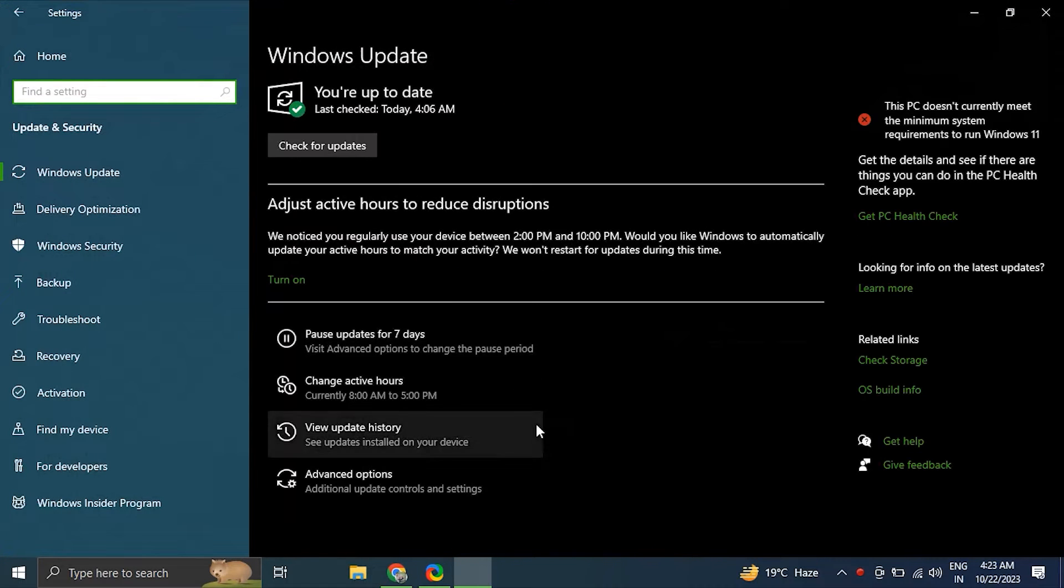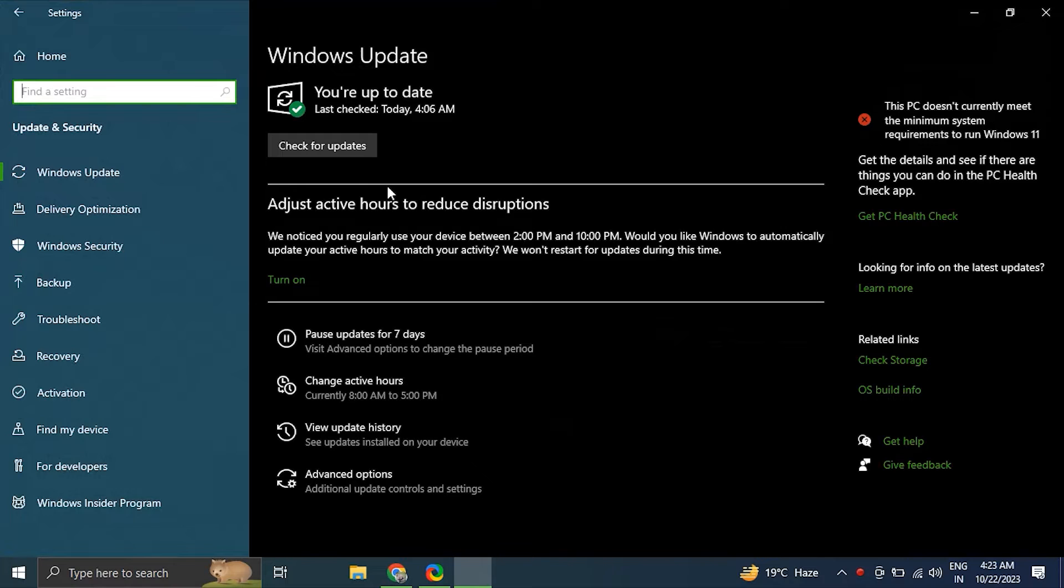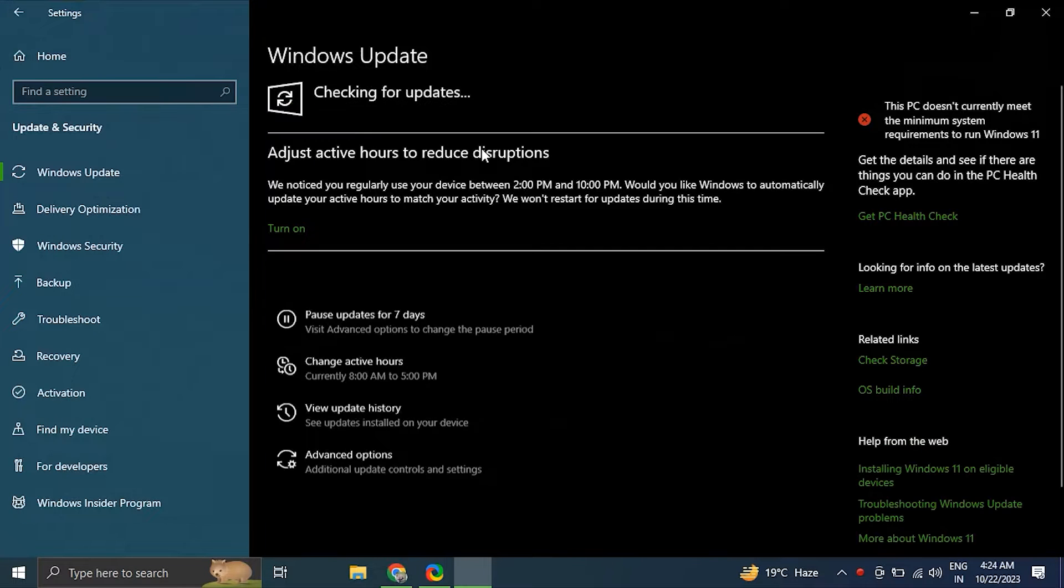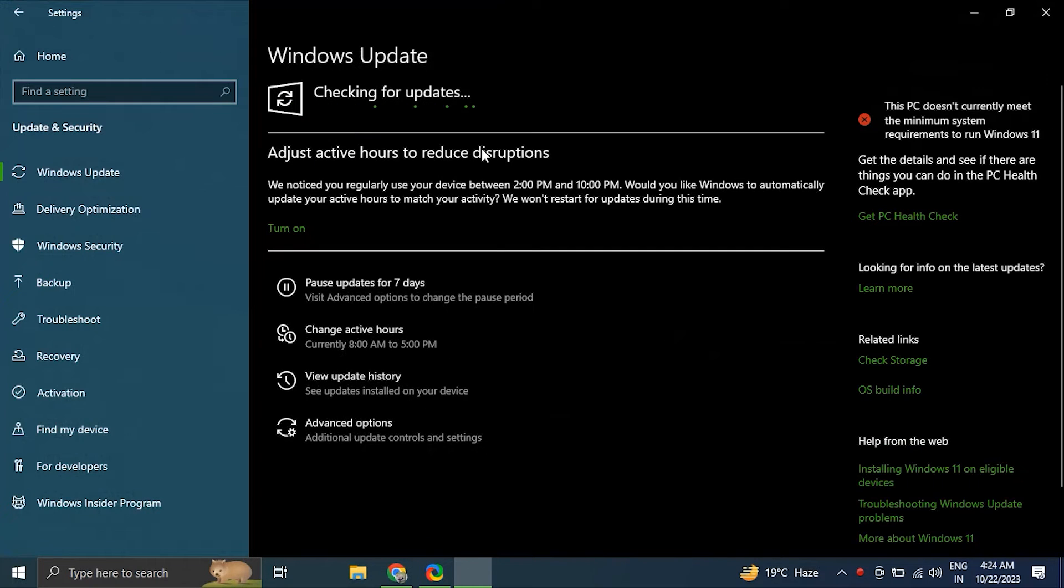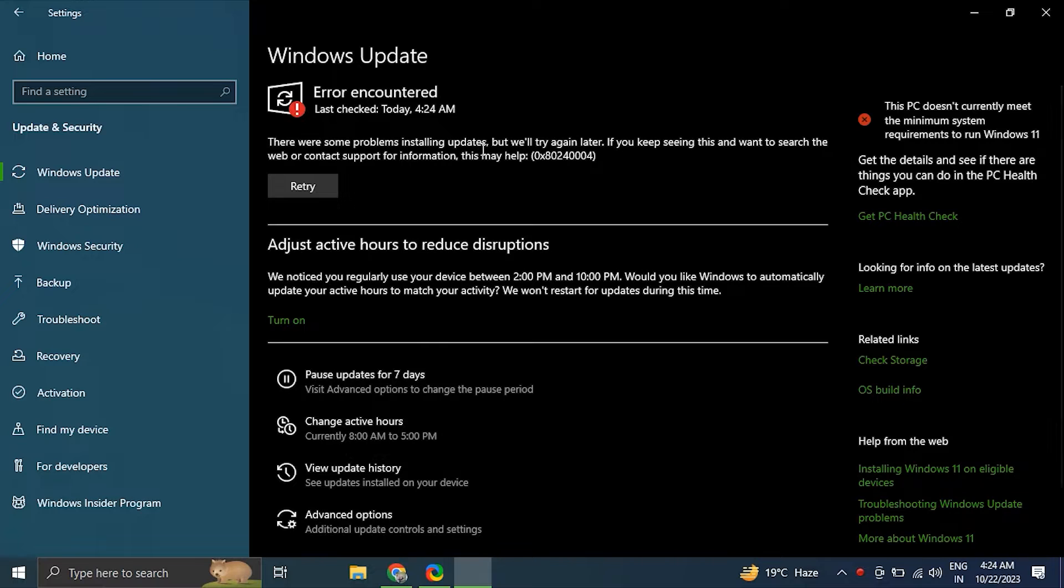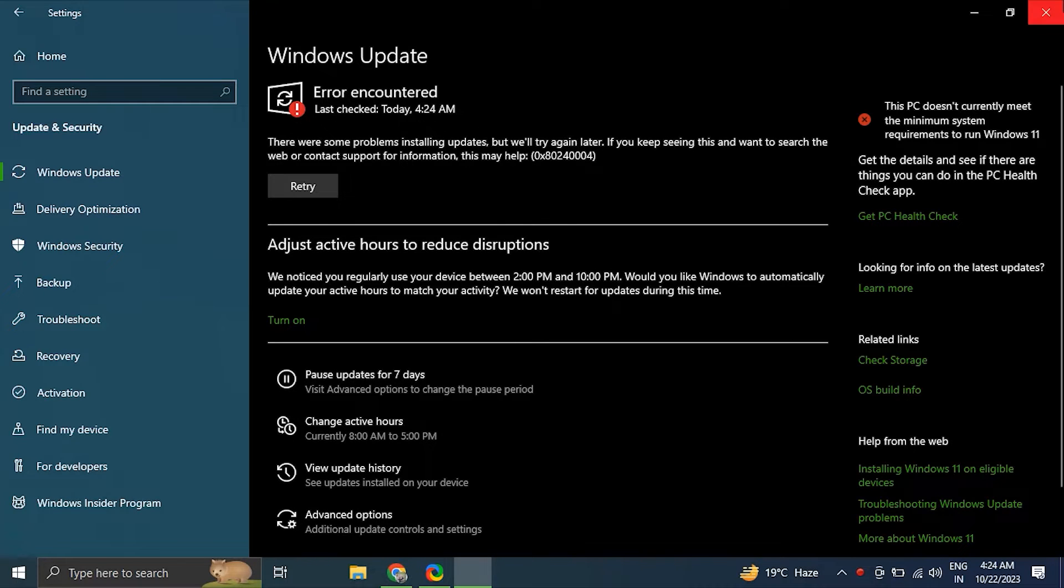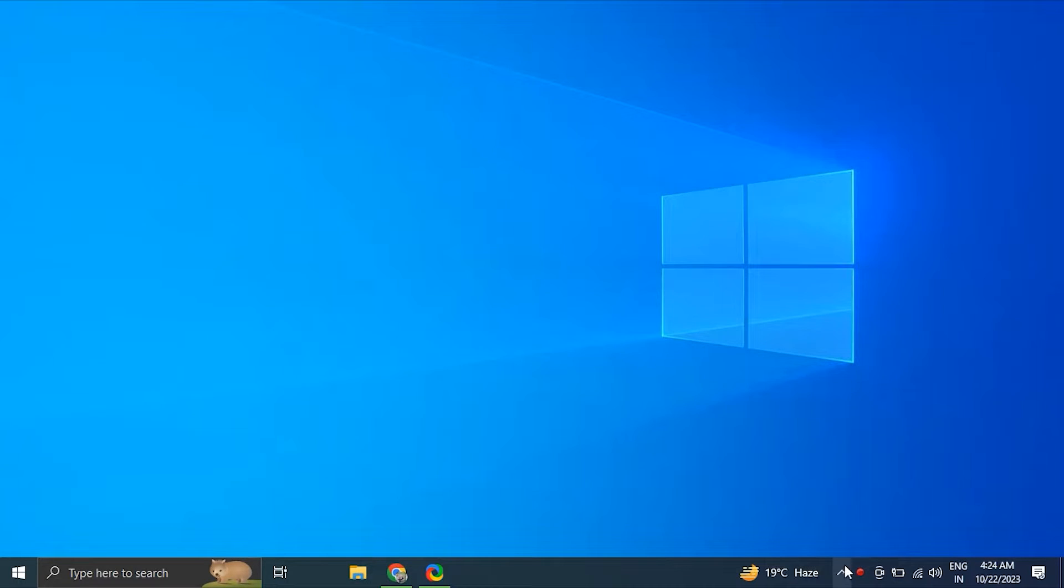After that, click on Check for Updates and let Windows search for any available updates. It will automatically install them. After the updates are installed, restart your computer and check if the issue is resolved or not.